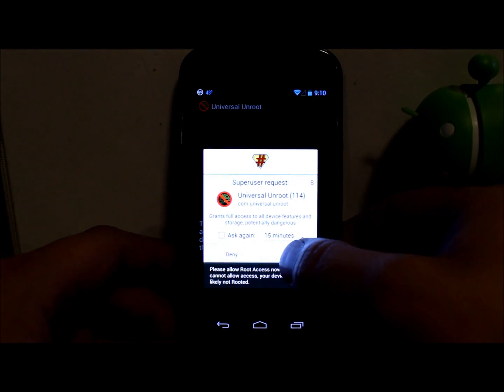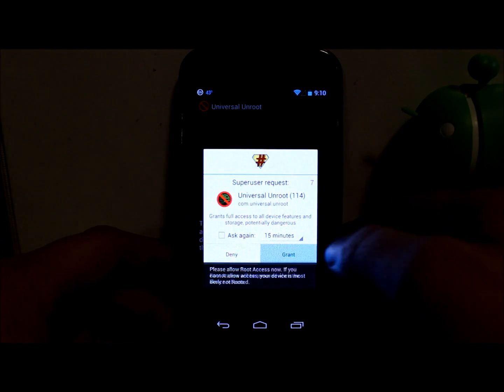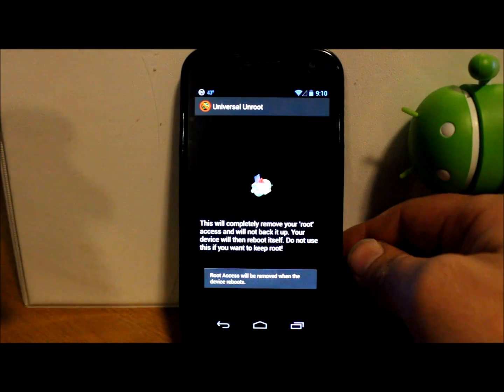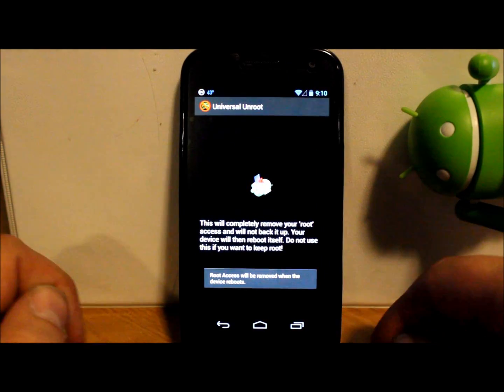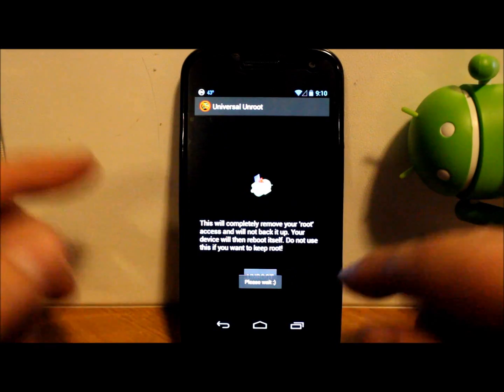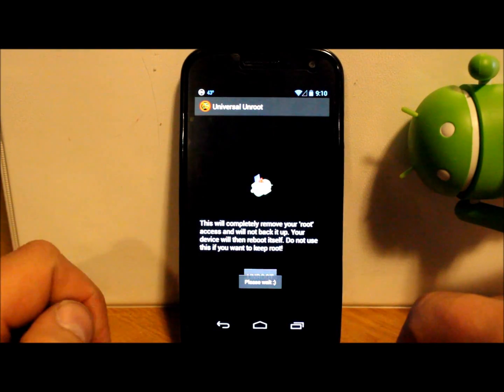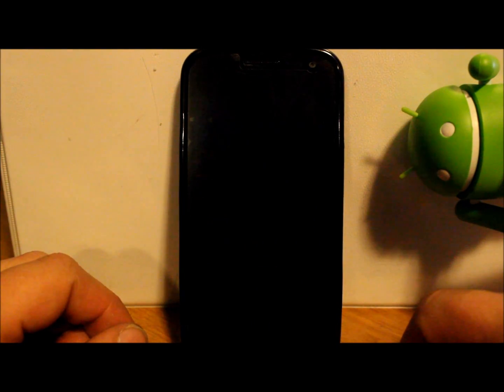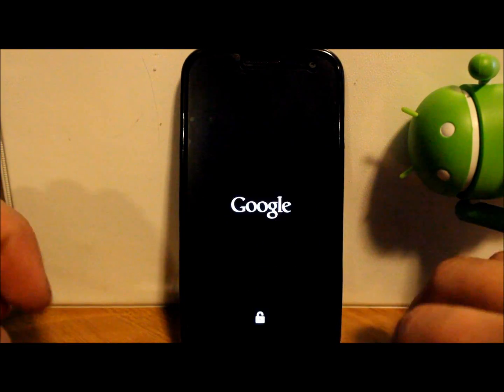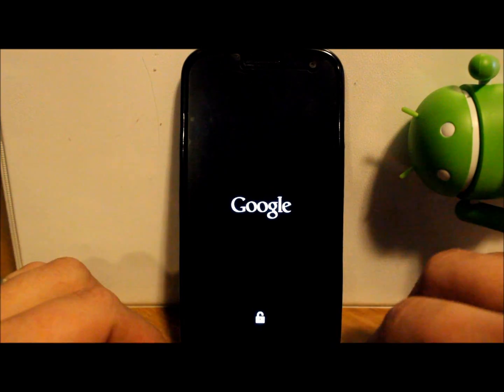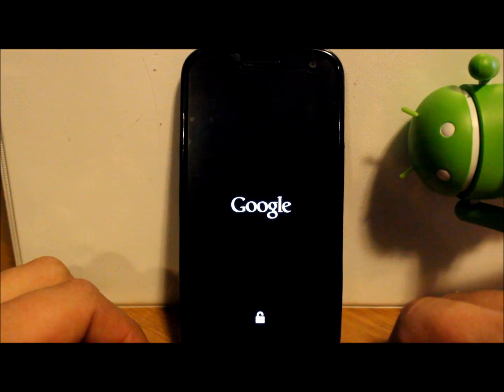And you're going to grant it super user access or super su. You can see that with super su right there. And it says, please wait right at the bottom. It's going to reboot the device. And we're going to go ahead and go back into root checker when it reboots and check it out.